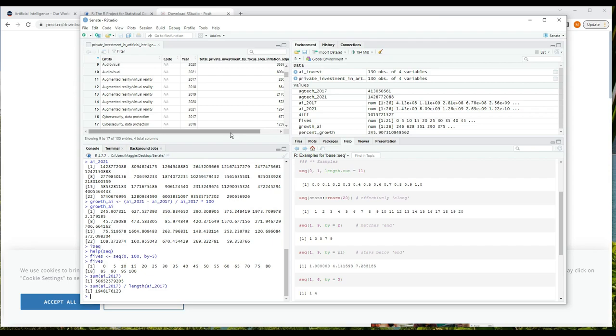We could also assign that to a variable of course, and the result is almost two billion on average spent on each of the various AI areas in 2017. Once we've practiced in the console and gotten to know our data a little bit, we probably want to write a script so we can save our analysis, edit it, work on it more, and maybe reuse the analysis for a future dataset. We aren't really doing much with this data right now, but let's take what we've learned and write a short script.